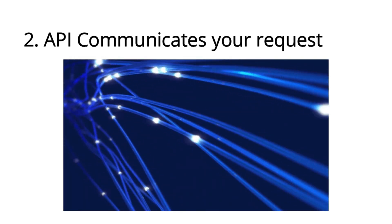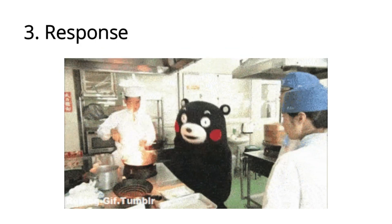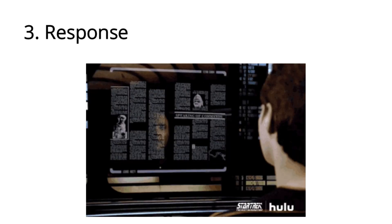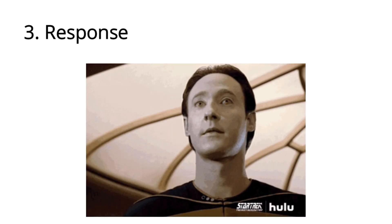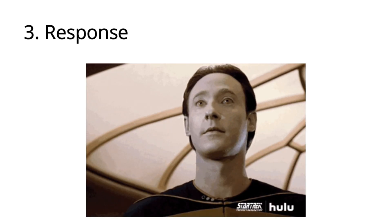Lastly, is the response. The kitchen prepares your meal and the waiter or waitress brings it back to you. Likewise, the server processes your result and sends back the data or service through the API.